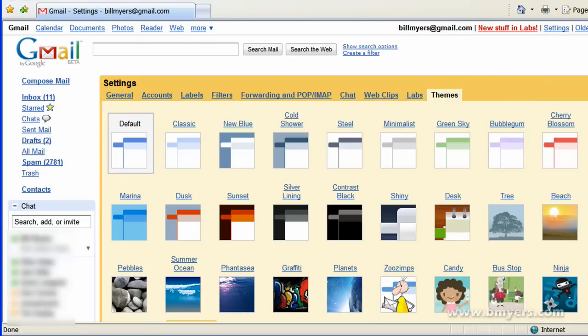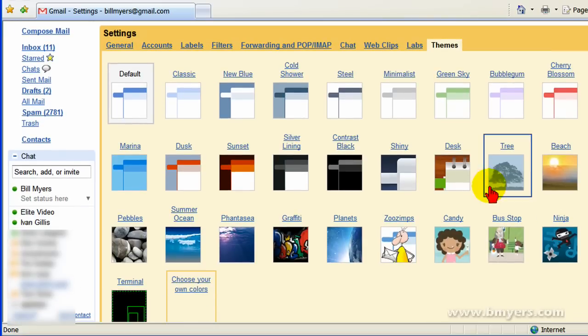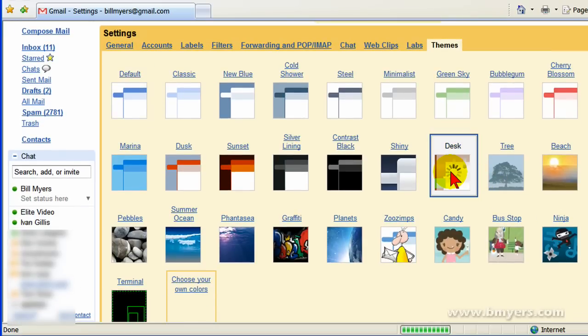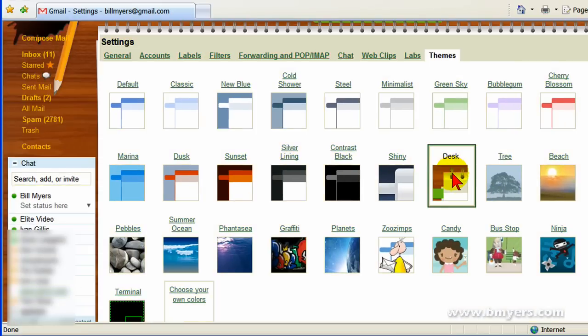On Themes we have a number of things that we can choose from. I'm going to choose this Desktop theme, and as soon as I change that you notice the theme changes.